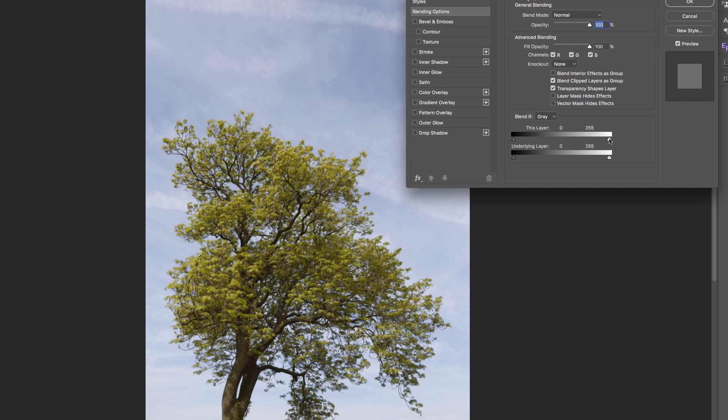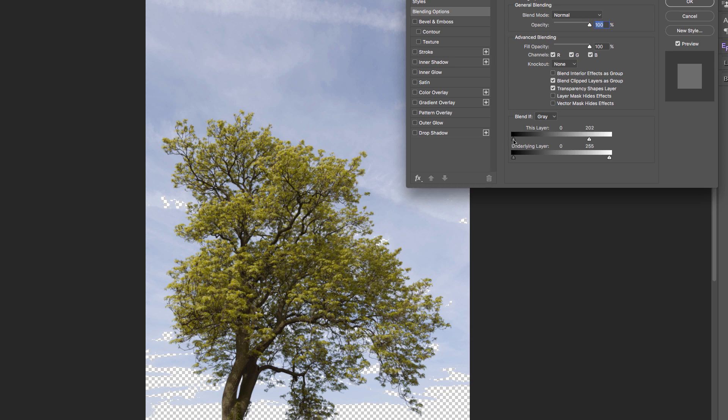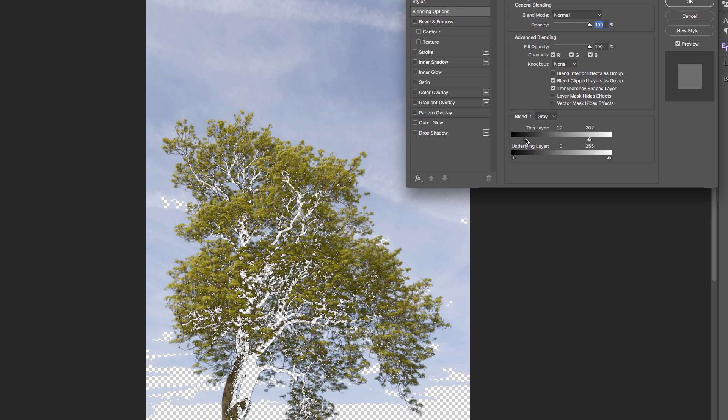If I move this slider to the left, it's now telling me that I can see every tone in this image from 202 to 0, but everything above 202 has disappeared. Similarly, if I'm bringing the shadow slider, I can now see everything in this image from 32 to 202. But everything from 255 to 203 has been removed, and everything from 31 all the way to 0 has been removed as well.